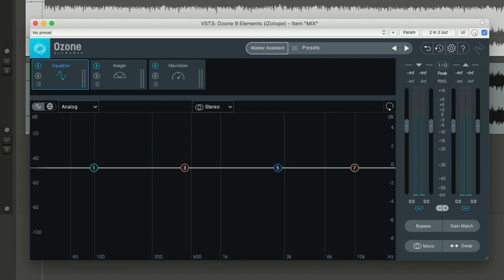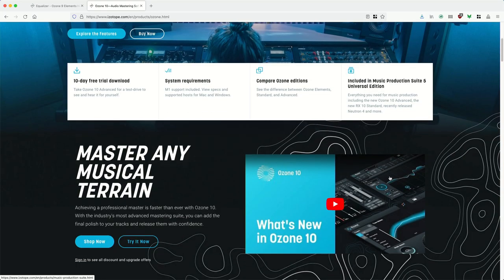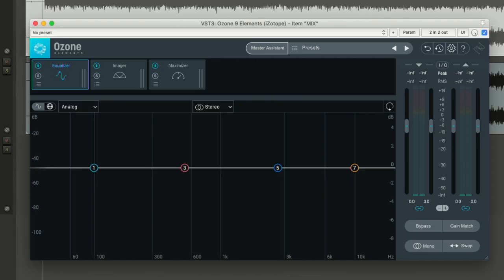They did a giveaway of this plugin a few months ago, so I got it for free, and I guess many others did as well. Ozone Elements is sort of an entry-level version of their flagship product, Ozone 10. Elements is still on version 9, and I'll be looking at it from the point of view of a professional mastering engineer. I've been working as a full-time mastering engineer for more than 20 years, and I run a mastering company together with Sofia.